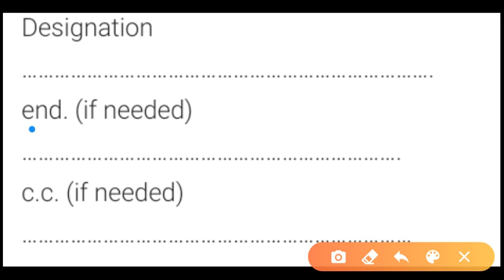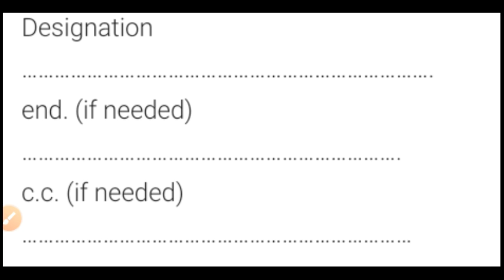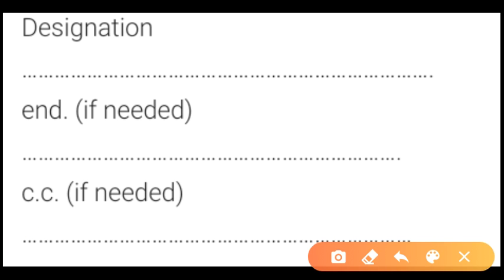The abbreviation 'Encl' is the short form of 'enclosures'. Enclosures means if you have included any paper along with the letter, we mention it here. We can write enclosures one plus one plus one, or we can list them separately.